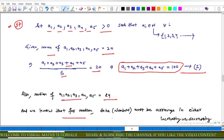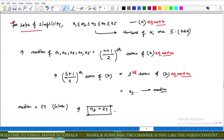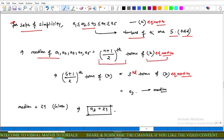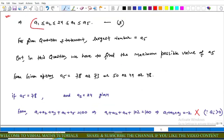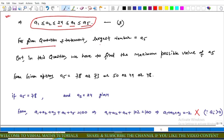The median is 24. Arranging in increasing order: since n equals 5 is odd, the median is the (n+1)/2 = 3rd term, so a3 equals 24. The data is arranged as a1 ≤ a2 ≤ 24 ≤ a4 ≤ a5. The largest number is a5, and we need to find the maximum possible value of a5.